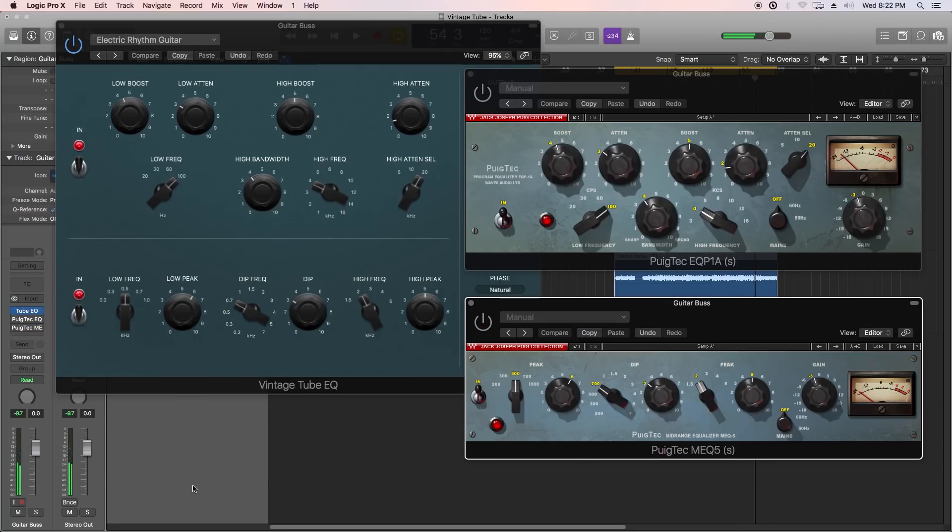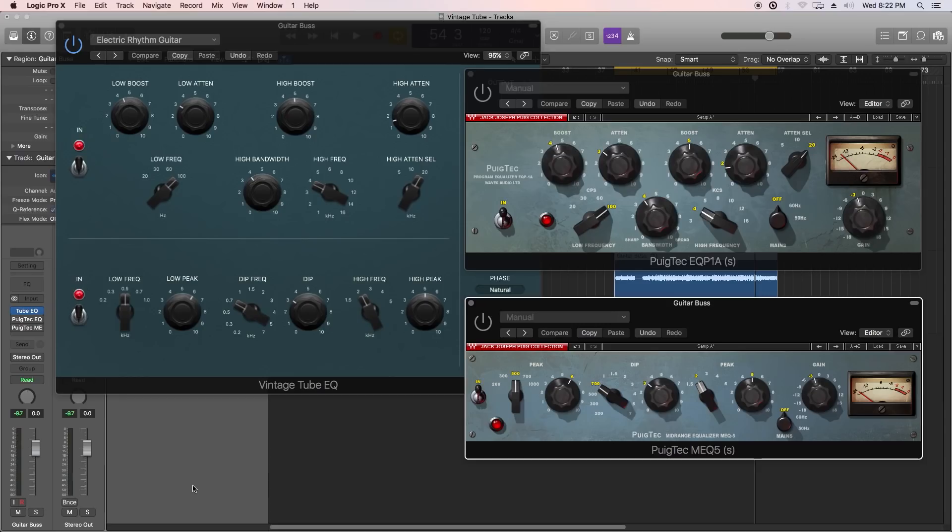Yeah, on that example I'm kind of torn. I like both of them, but I like the little extra bit of mid-range push that the Puigtecs are giving the guitars. But overall they're very close here, so I'm not really favoring one over the other.